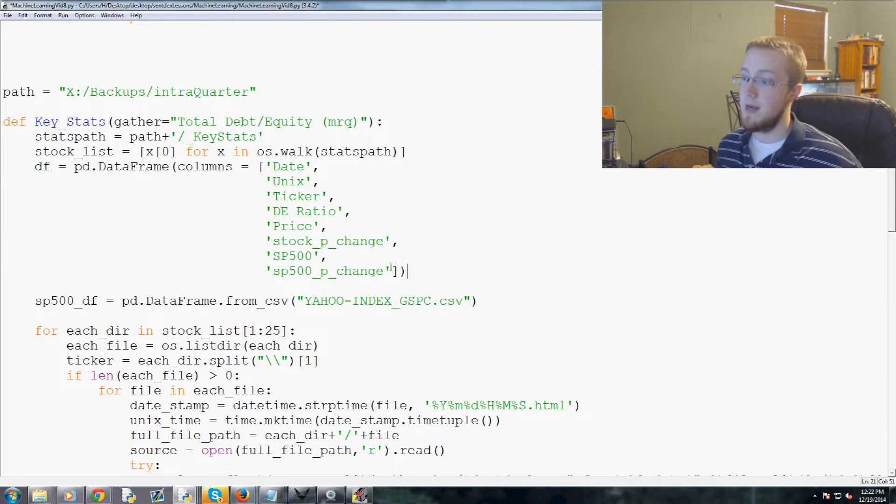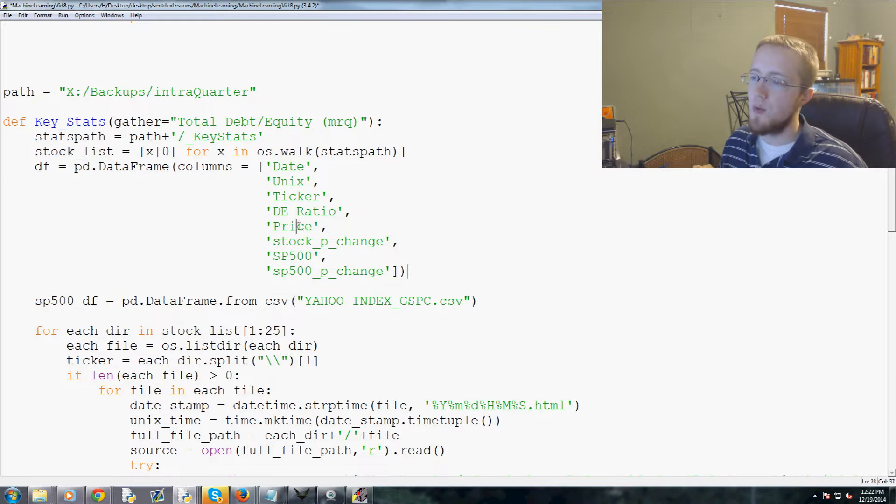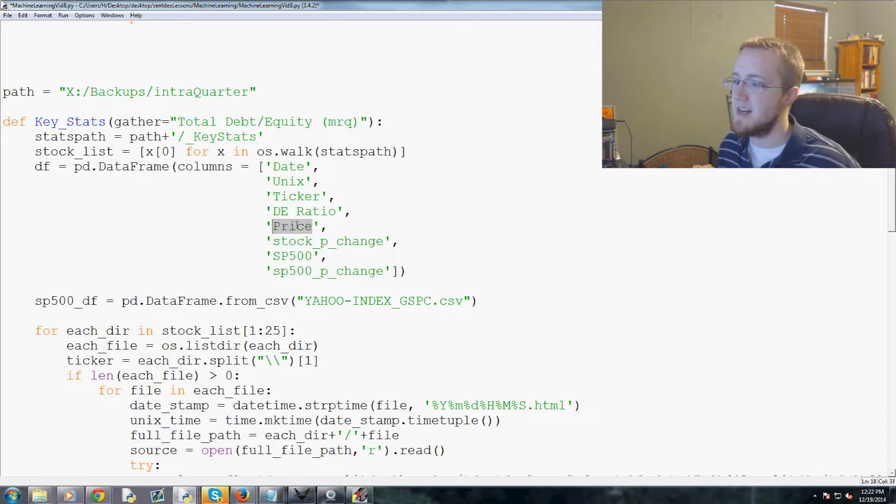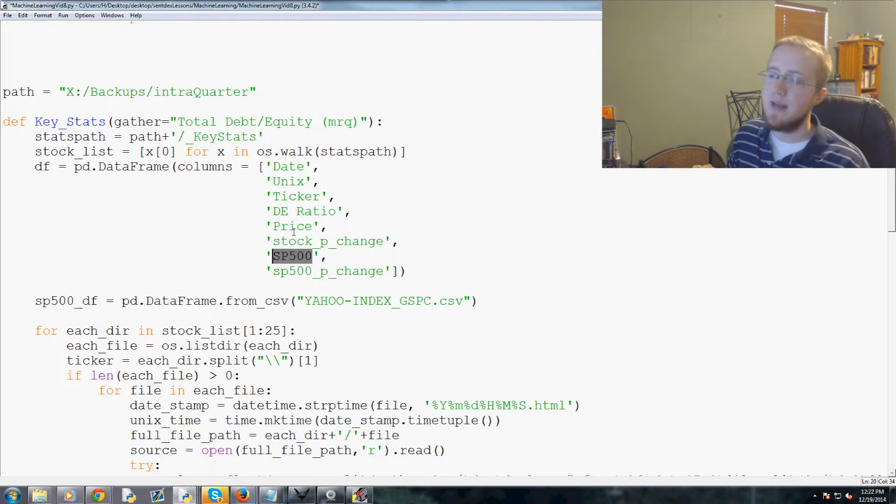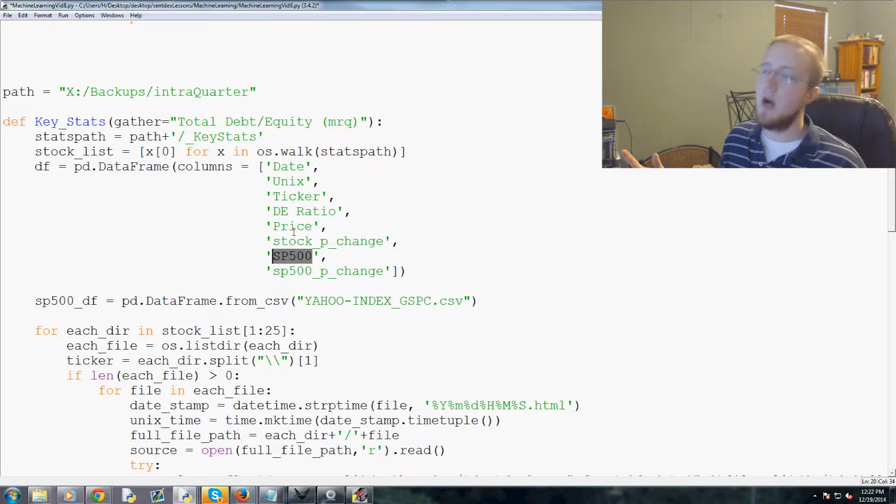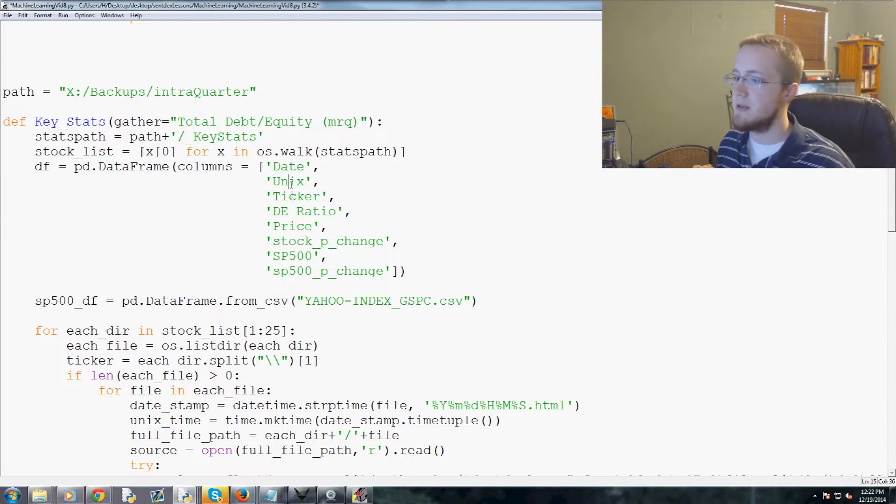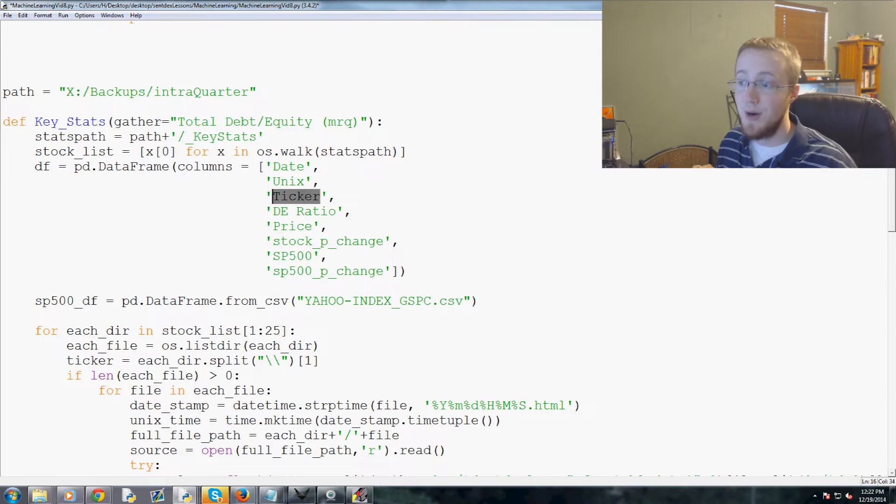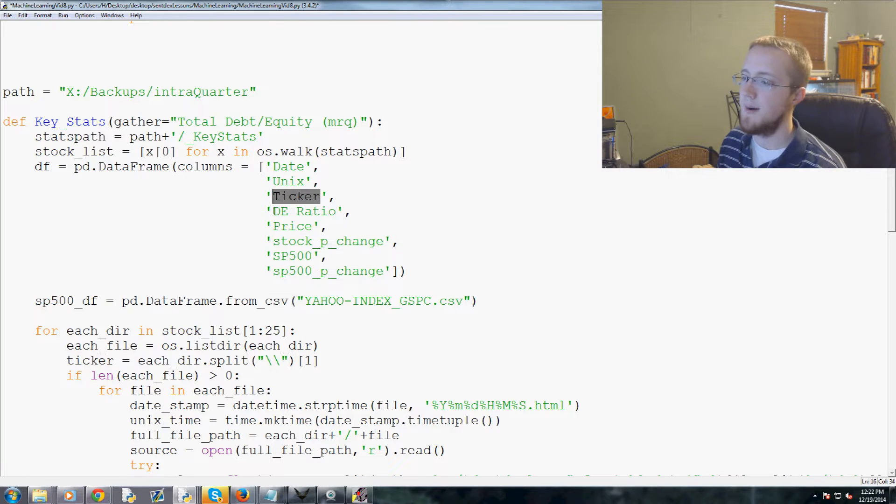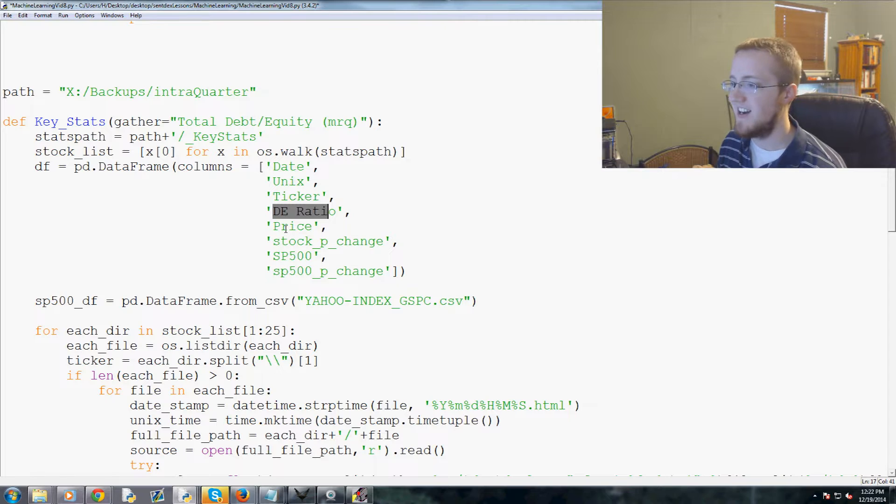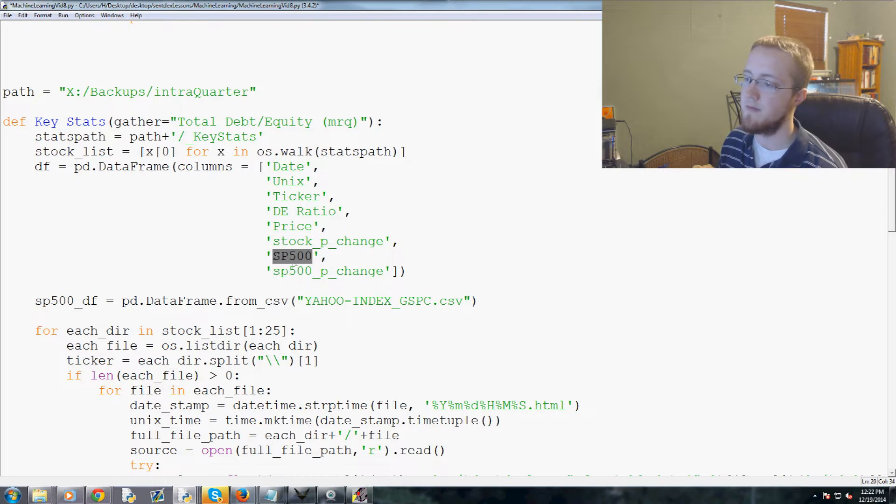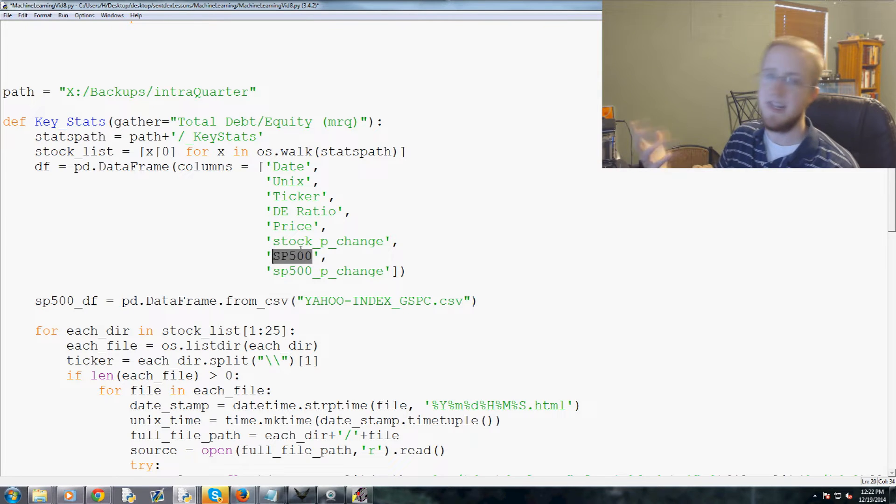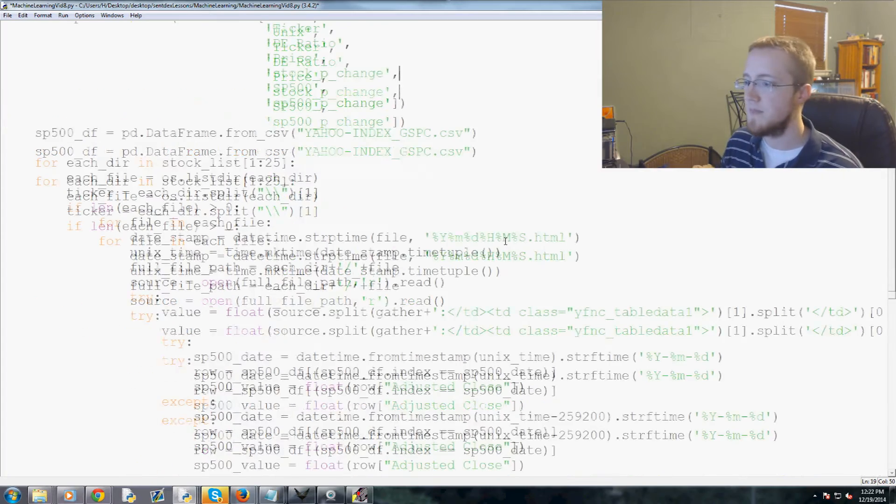Also later on, especially if your data set was massive, you probably would not be incorporating price anymore. Like imagine if we had like a million rows, we could effectively get rid of either date, unix, in theory we could get rid of ticker even. Keep DE ratio probably and then get rid of price and S&P 500. So 2 million, 3 million, 4 million, 5 million rows or data points we could get rid of to make the file size significantly smaller.